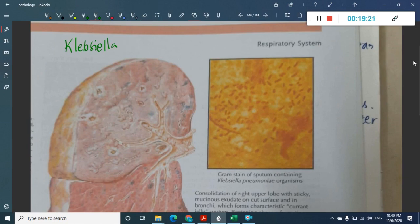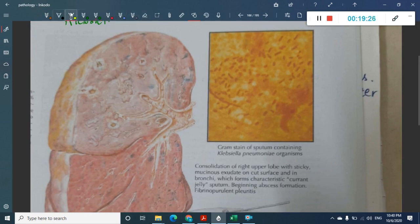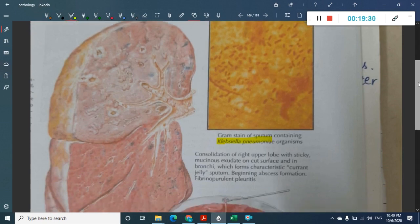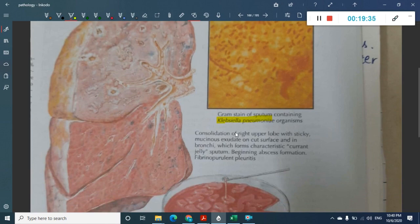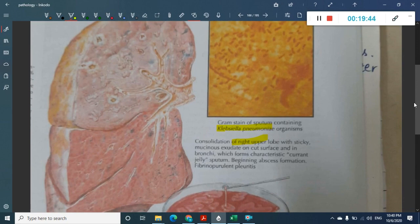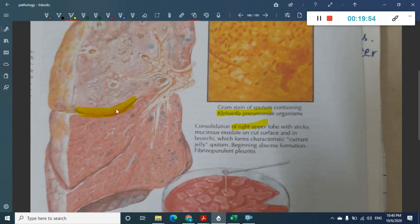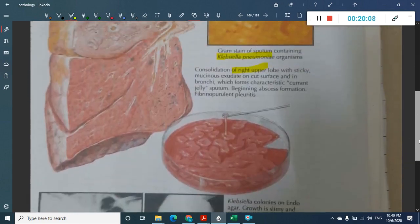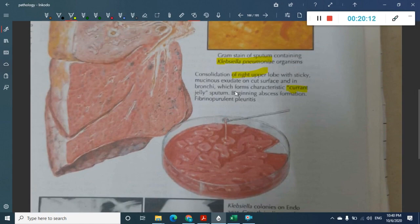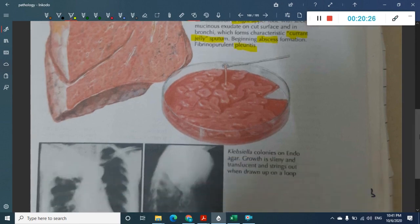Klebsiella pneumonia shows bacilli on gram staining and produces consolidation in the right upper lobe. Klebsiella is also called Friedlander's bacilli and most commonly affects the posterior segment of the upper lobe. A characteristic sign is the bulging fissure sign. Complications include abscess formation, empyema, cavitation, and red currant jelly sputum.